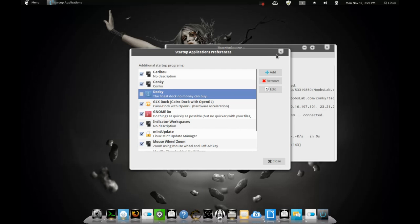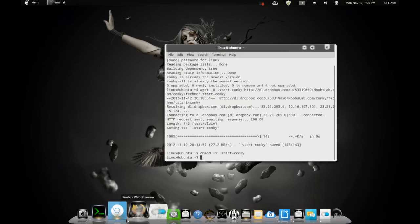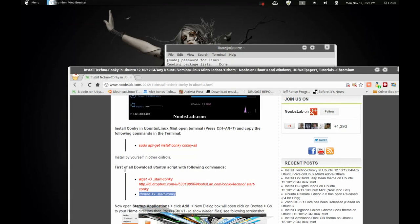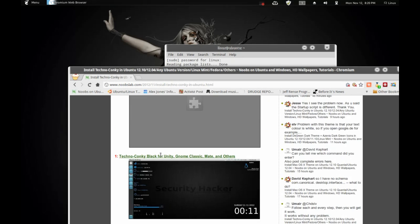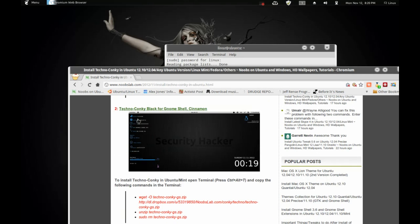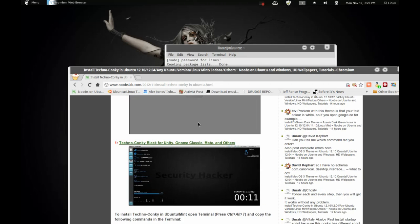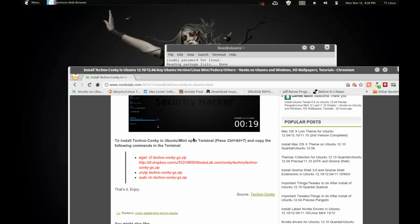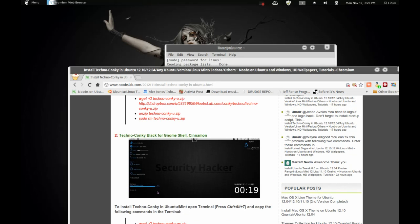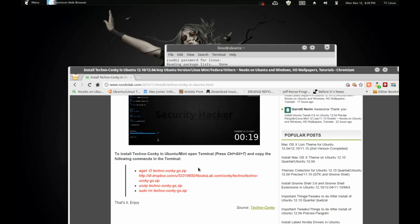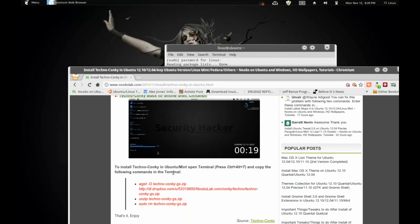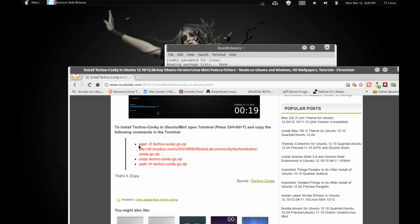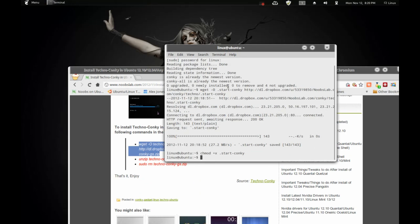Now, what we need to do is get the full Conky, the Conky that you like. This is a Gnome Shell. So, you look for the one that Techno-Conky Black for Gnome Shell or Cinnamon. And there's one also for Unity, Gnome Classic Mate, and other. So, whatever OS you're running or desktop environment, you need to make sure you get the right one. I have the Gnome Shell. So, copy and paste this, the zip file.